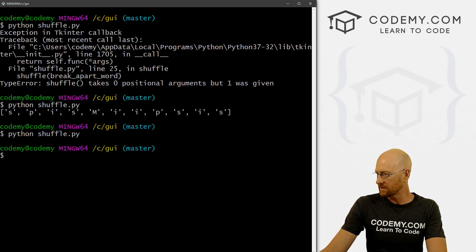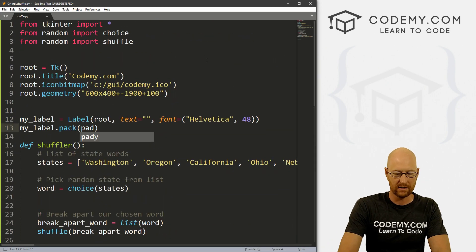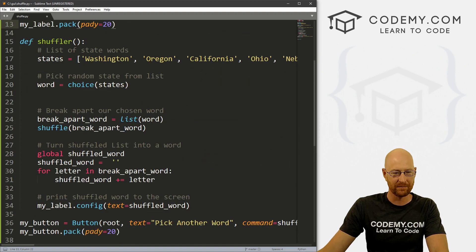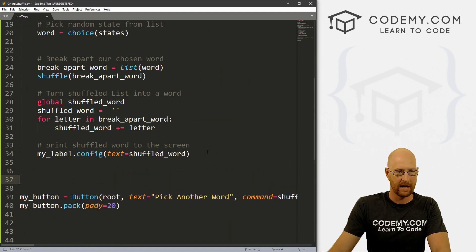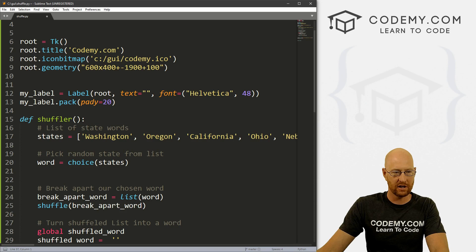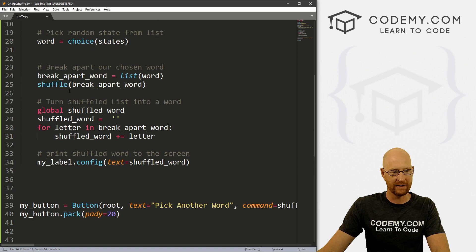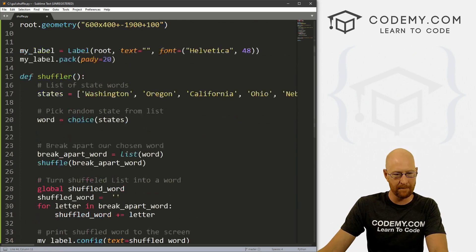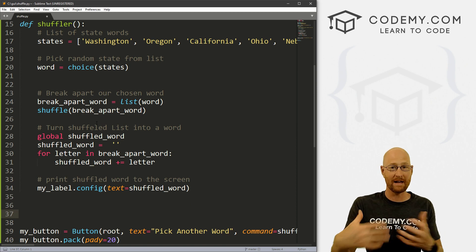Let's give the label a pad_y of 20 to push it down the screen a little bit. Also, let's call shuffler when the program starts so we don't have to click the button to select an initial word.